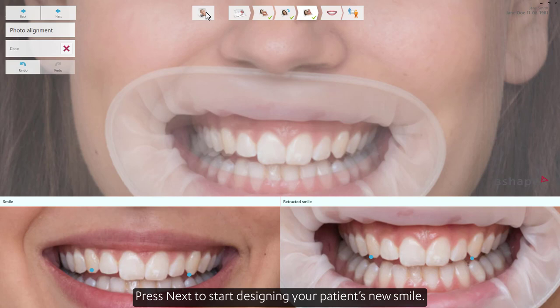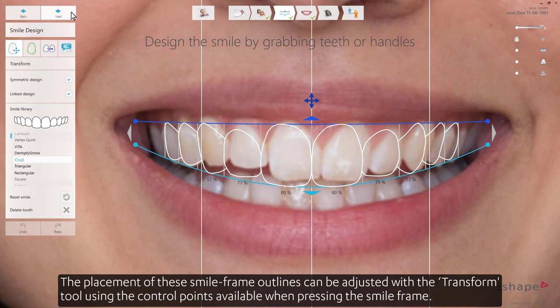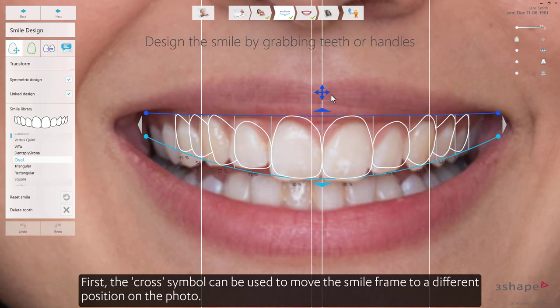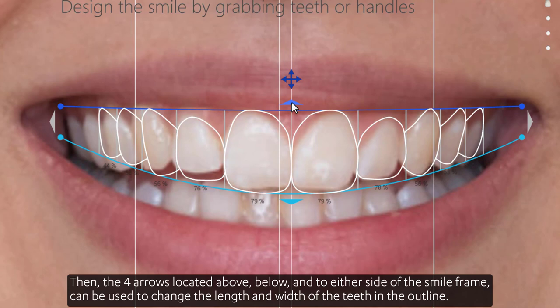Press Next to start designing your patient's new smile. When entering the smile design step, you'll see the patient's photo with a 2D outline of the teeth placed on top. The placement of these smile frame outlines can be adjusted with the Transform tool, using the control points available when pressing the smile frame. The cross symbol can be used to move the smile frame to a different position on the photo. The four arrows located above, below, and to either side of the smile frame can be used to change the length and width of the teeth in the outline.